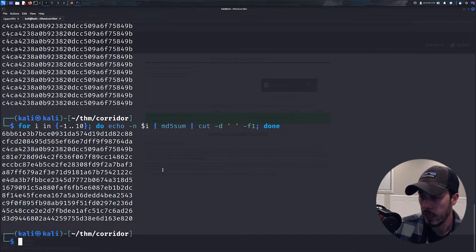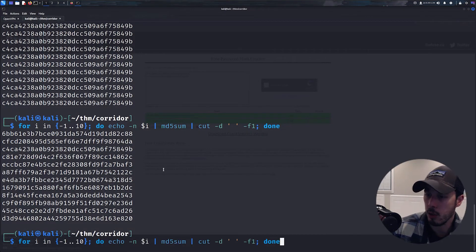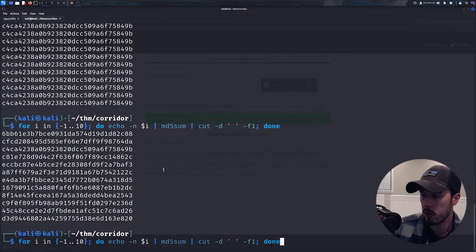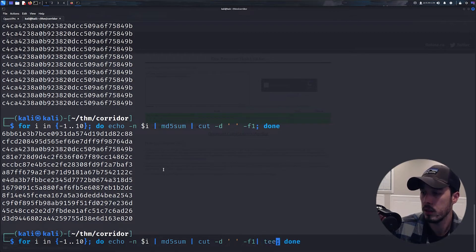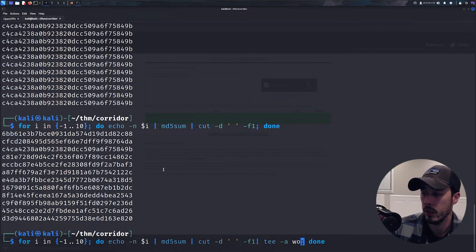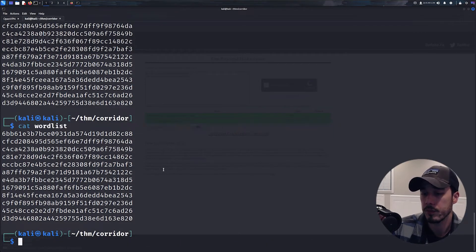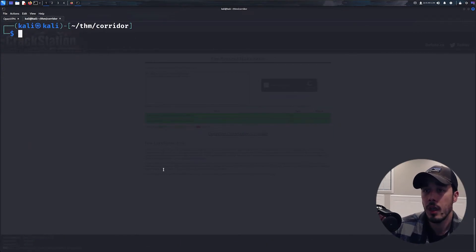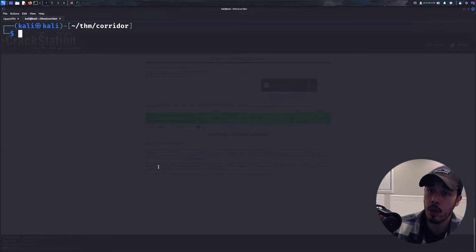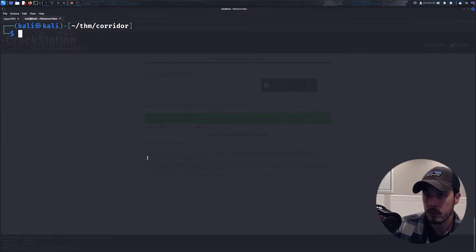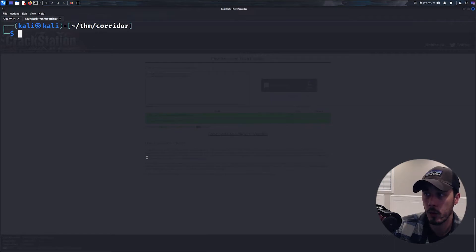Okay, and then we're going to generate a wordlist with this by just teeing it out into a file.